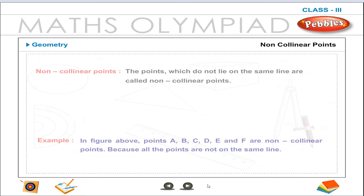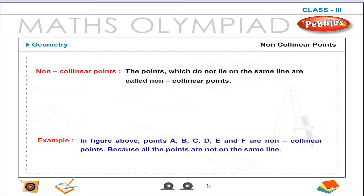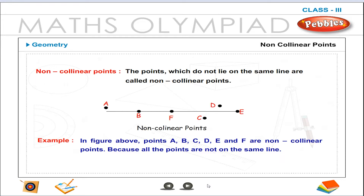Non-collinear points. The points which do not lie on the same line are called non-collinear points.